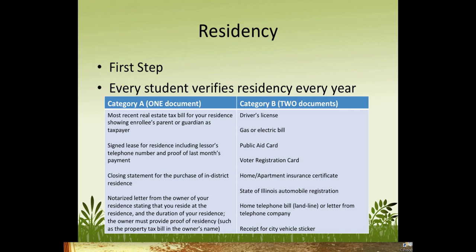However, if you do choose that last option, remember that you will also need to prove residency of the owner.